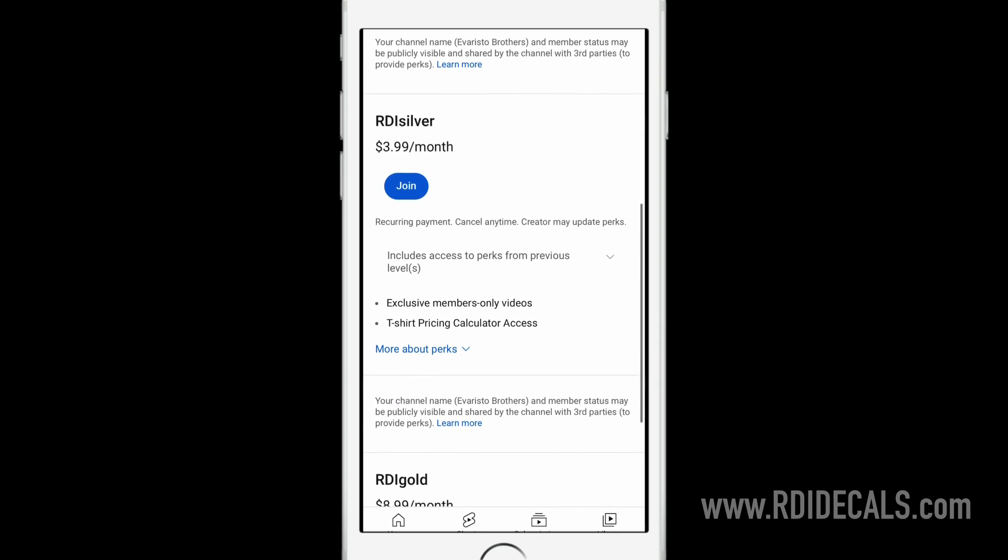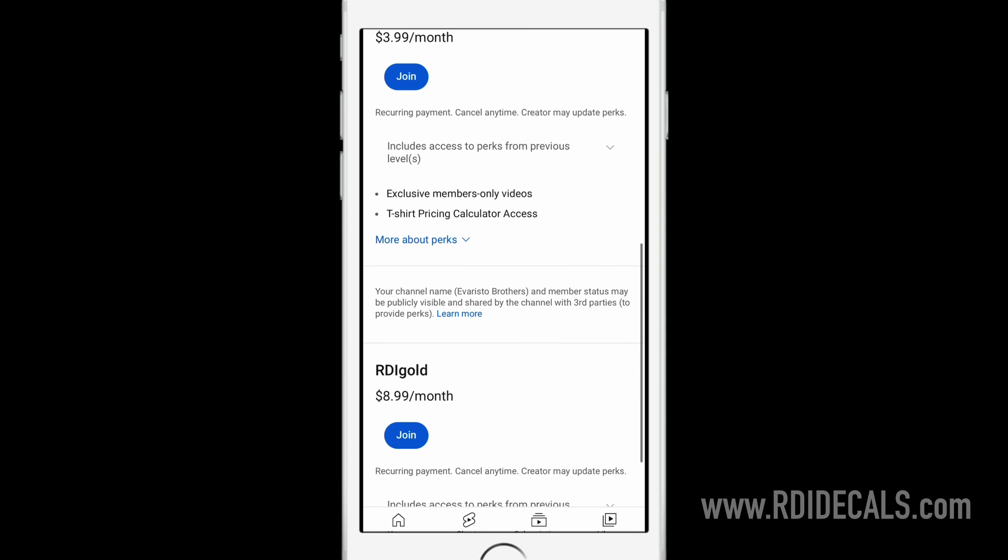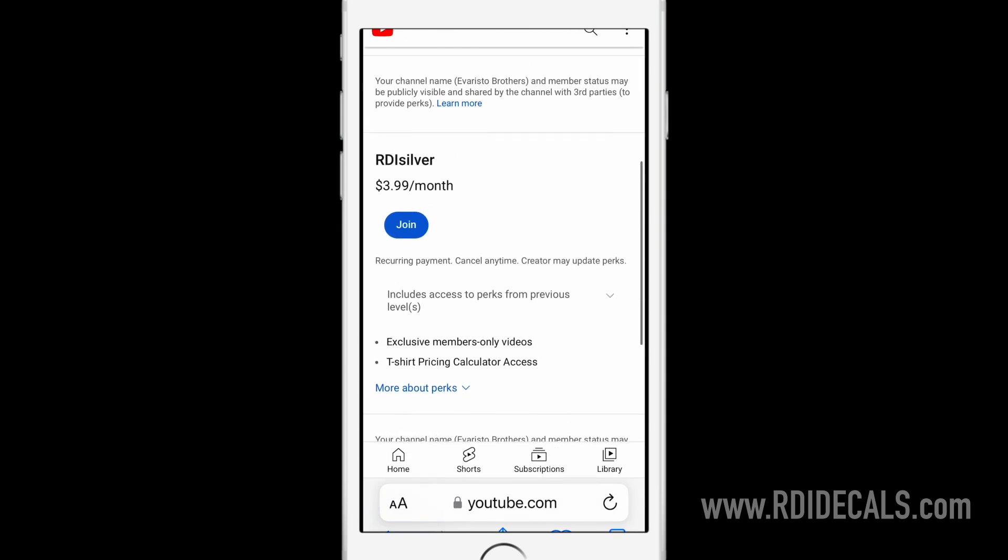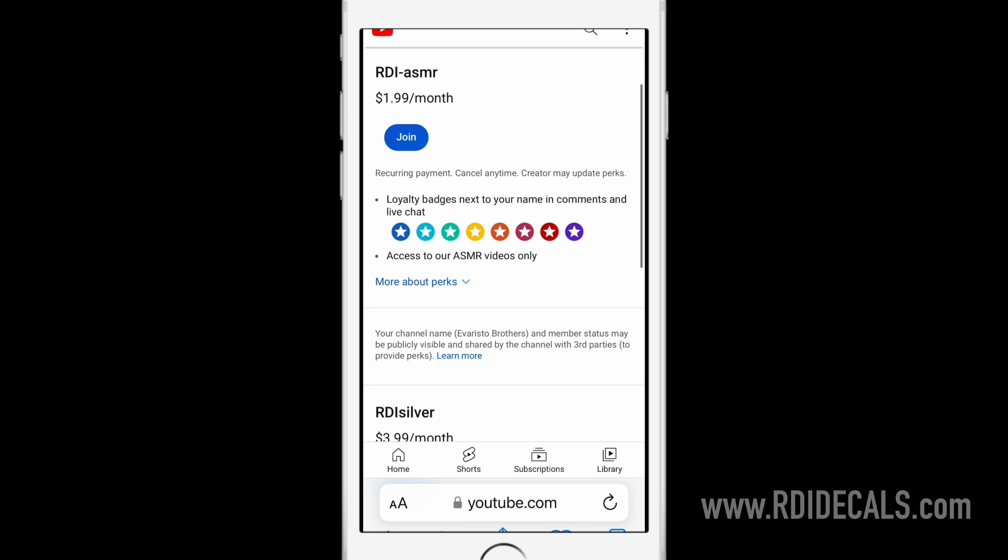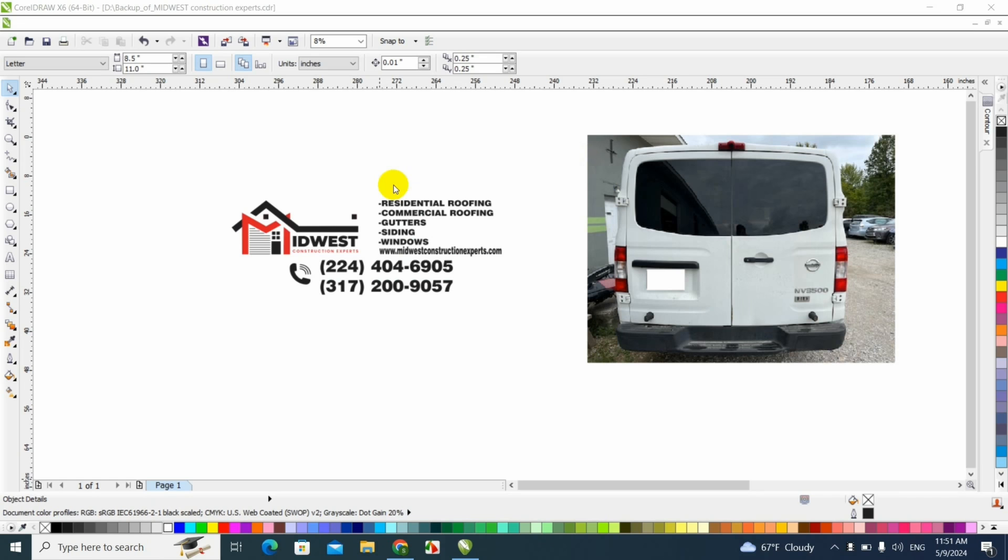Just make sure you pick the most suitable for you, the RDI Silver or the RDI Gold membership. If you like ASMR videos, we also have a membership for two dollars to watch special content. We appreciate your support.